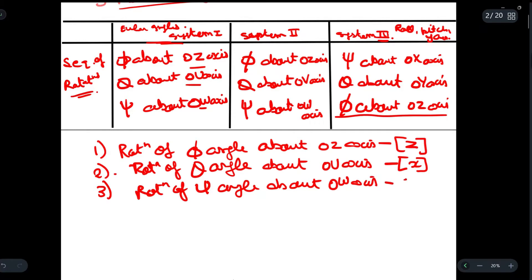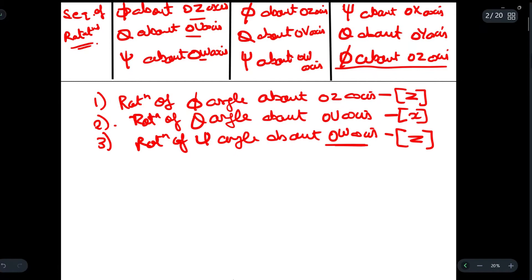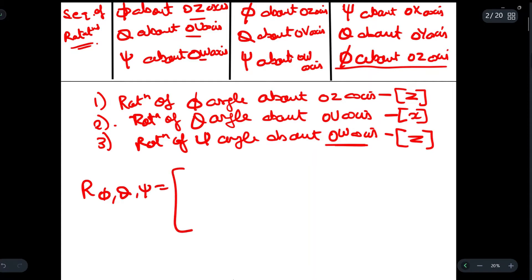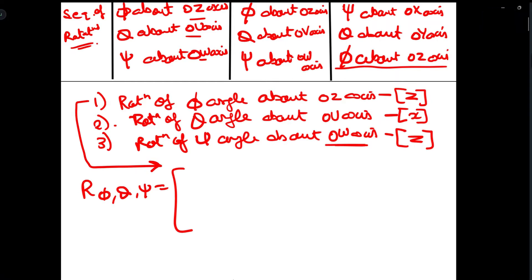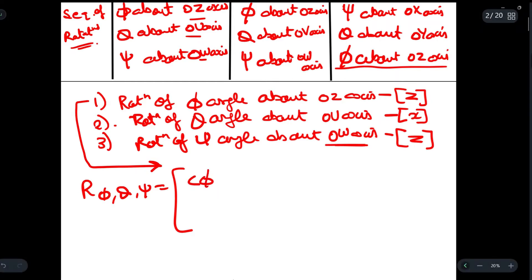The matrix representation for ow is the same as that of z. Now let me write the overall matrix. For rotation of the oz axis by angle phi, we write: cos phi, minus sine phi, sine phi, cos phi, 0, 0, 1.